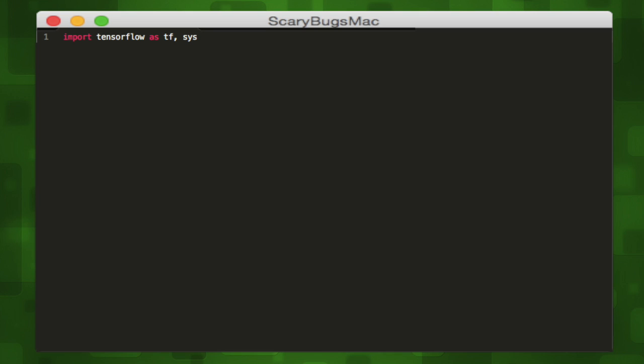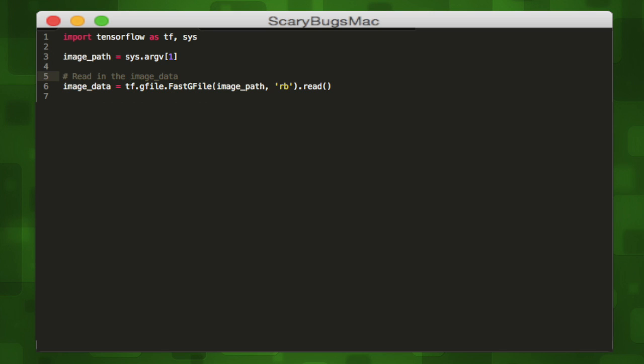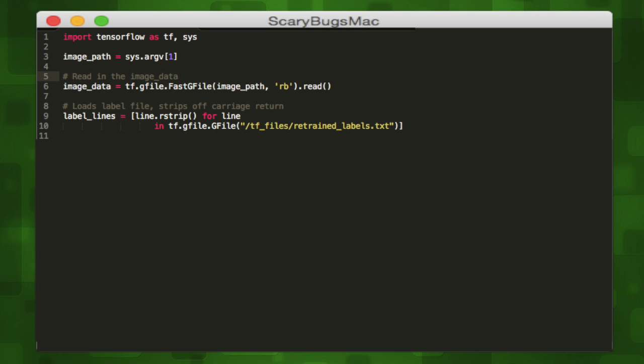we'll import TensorFlow. Then we'll create a variable to store the user input image path. We'll create another variable to store the data from that image and one more to load the label of that image from the label file. Next, we'll grab our model from the saved retrained graph file, store it in the graph_def variable, and parse it.